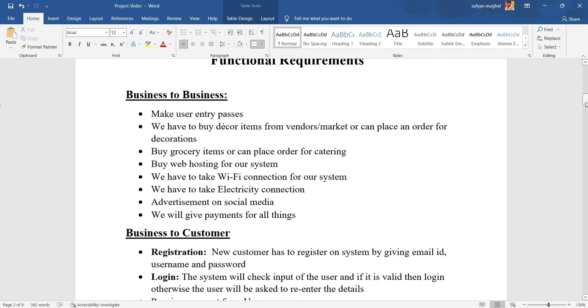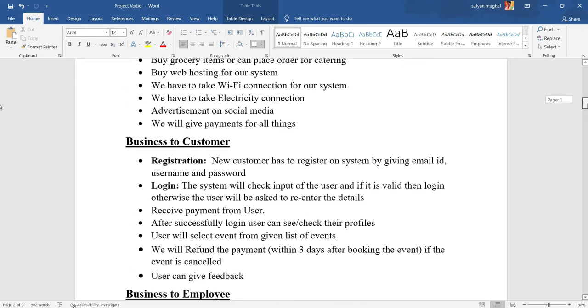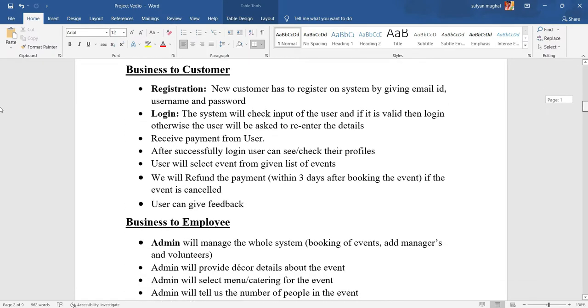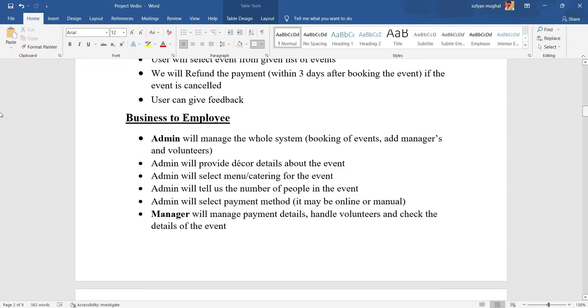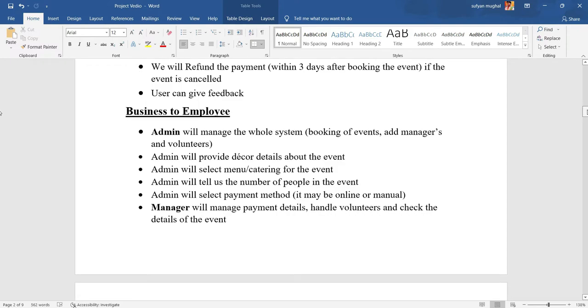By web hosting and Wi-Fi connection. In Business to Customer, we have authentication, payment methods, and feedback. In Business to Employee, we have an admin panel which manages the whole system and a manager panel which manages payment details and checks event details.